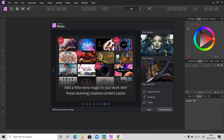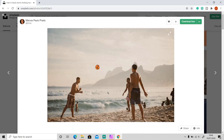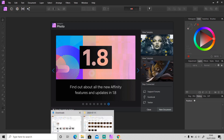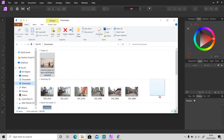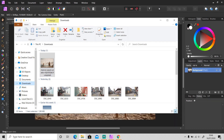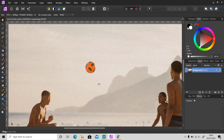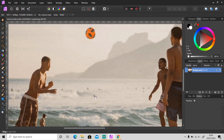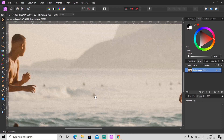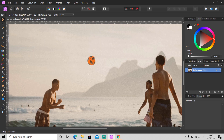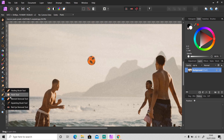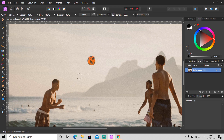I'll use this photo from Unsplash as an example — I'll put the link in the description so you can download it and follow along. If you want to remove something small or located far away, like in this photo, you can use the Inpainting Brush tool over here — just click on it.